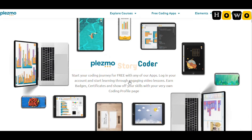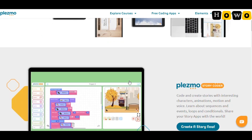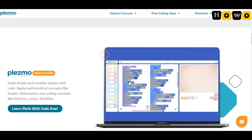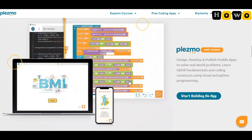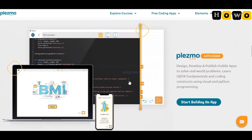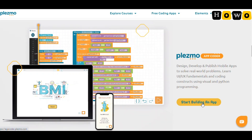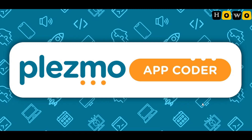You'll find many different options like Plasmo Story Coder, Plasmo Math Coder, and Plasmo App Coder. Since we need to build an app, we should start with Plasmo App Coder. A direct link is also given in the description of this video if you want to go directly to this page.